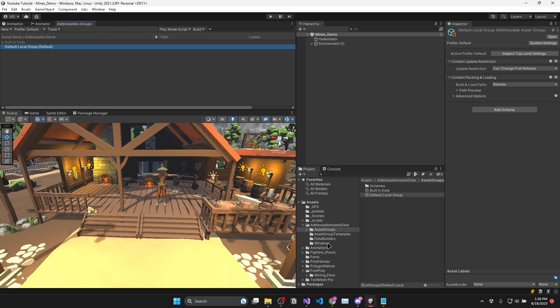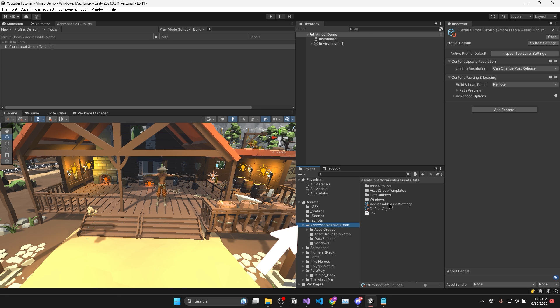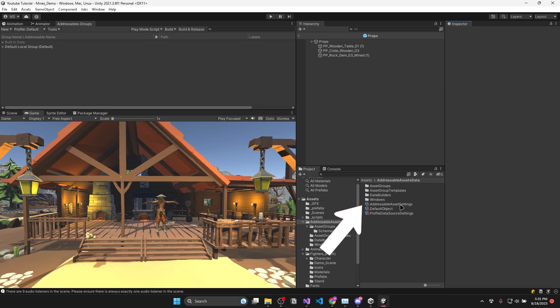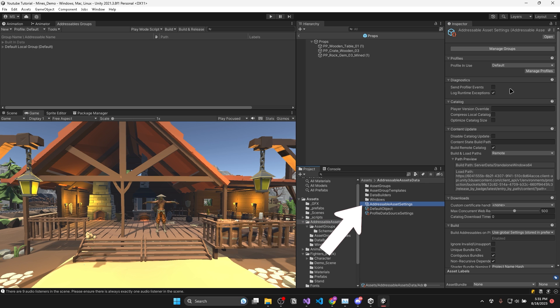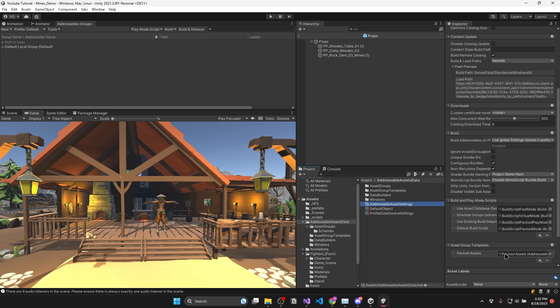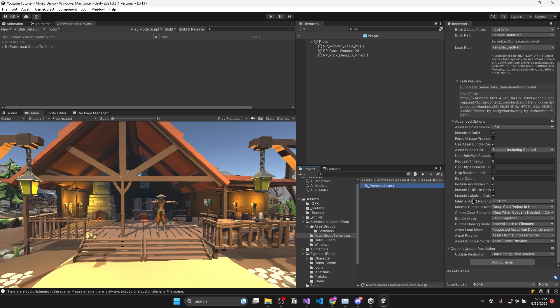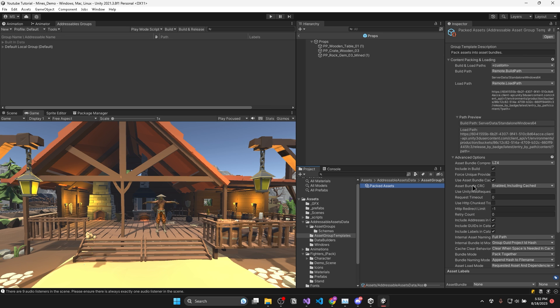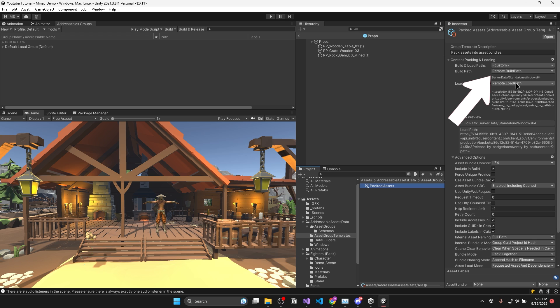To get started in your assets folder, open Addressable Assets Data. And on the addressable asset settings, you'll want to enable build remote catalog and set build and load paths to remote. Then scroll down and click on packed assets. And in here you can just make sure that the build and load paths is set to custom, but it points to the RemoteBuildPath and RemoteLoadPath.